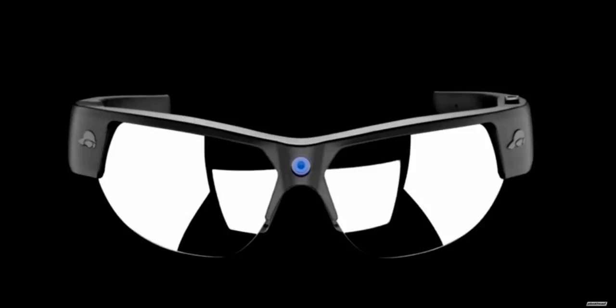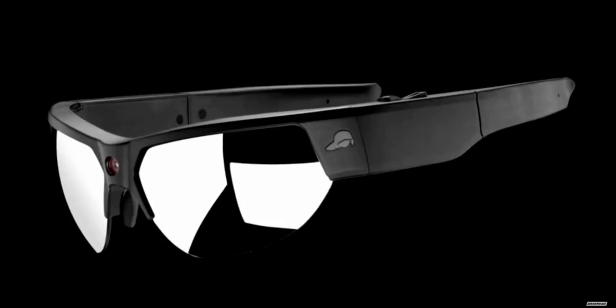Embedded in these smart glasses is a miniature camera that captures full HD 1080p video. Simple finger swipes on the frame arm control video recording. Crisp snapshots of issues can be captured by a single tap on the frame.